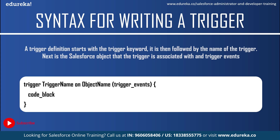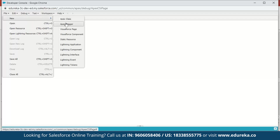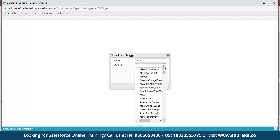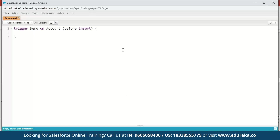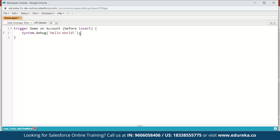Let us execute a small demo to understand this better. We will fire a simple trigger before inserting an account and write a message to the debug log. In my Salesforce developer console, click on File, go to New, and select Apex Trigger. Name it 'demo' and select Account as the sObject, then click Submit. The trigger keyword, trigger name, sObject, and trigger event are shown — by default it is before insert. Next, we'll just display 'Hello World' using System.debug('Hello World'); and save.